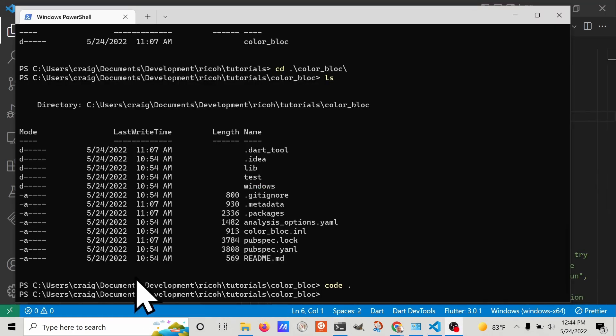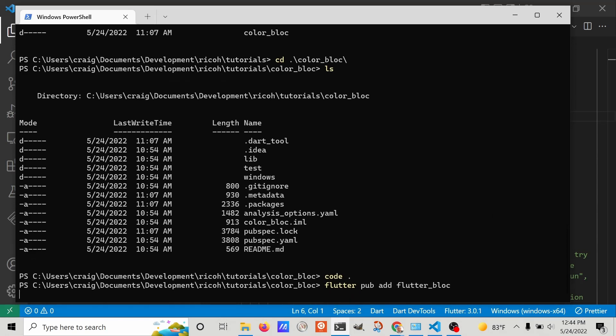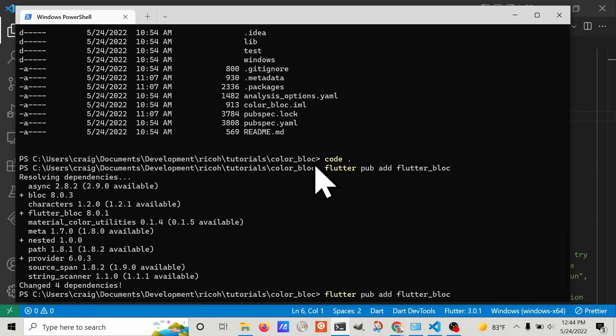Let's add the two packages that we're going to use from Flutter. Flutter pub add flutter_bloc. And then we're going to also add equatable.